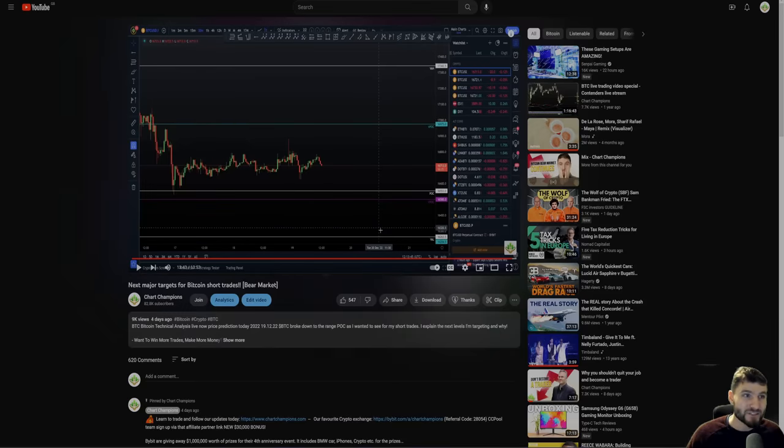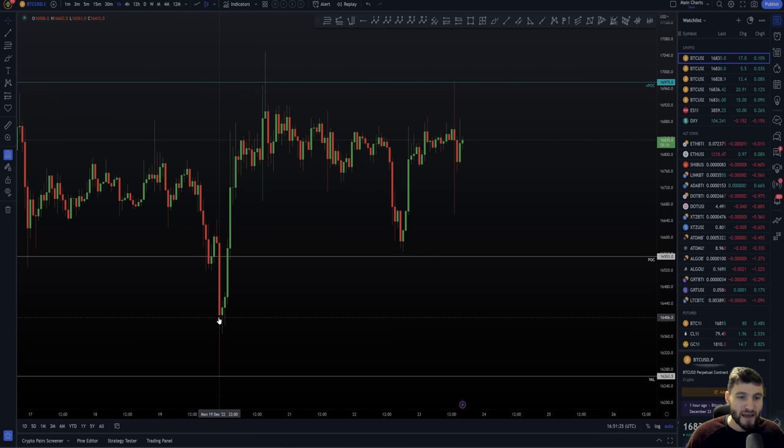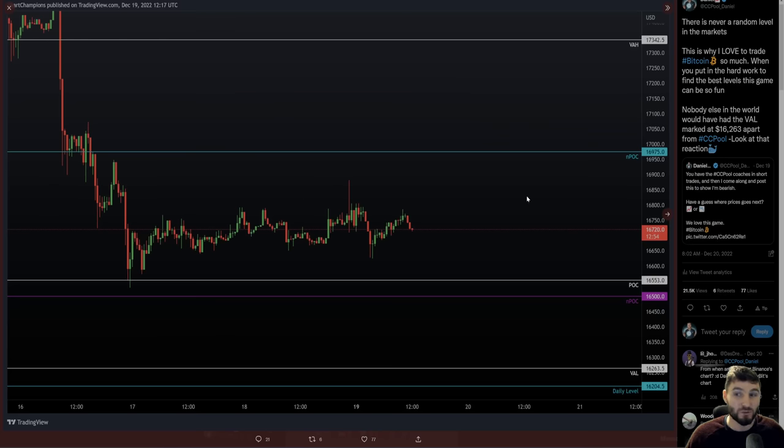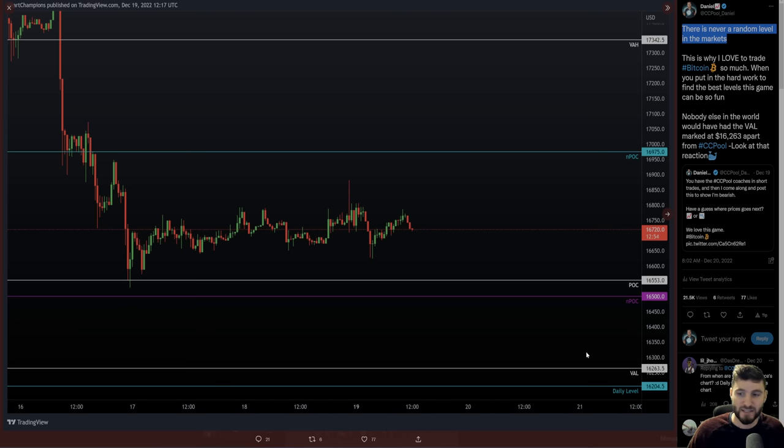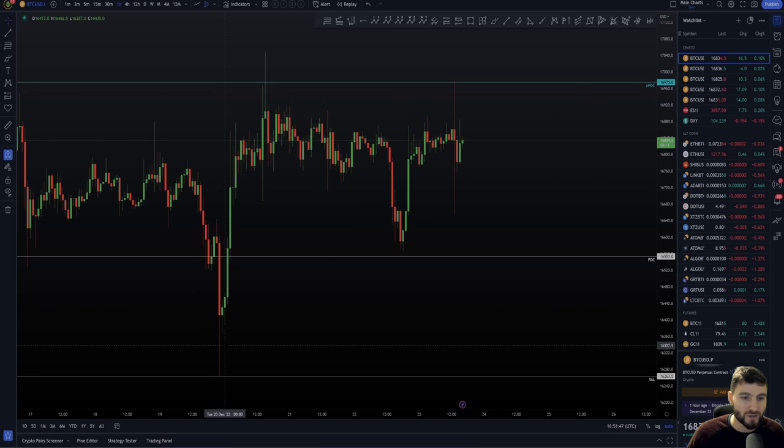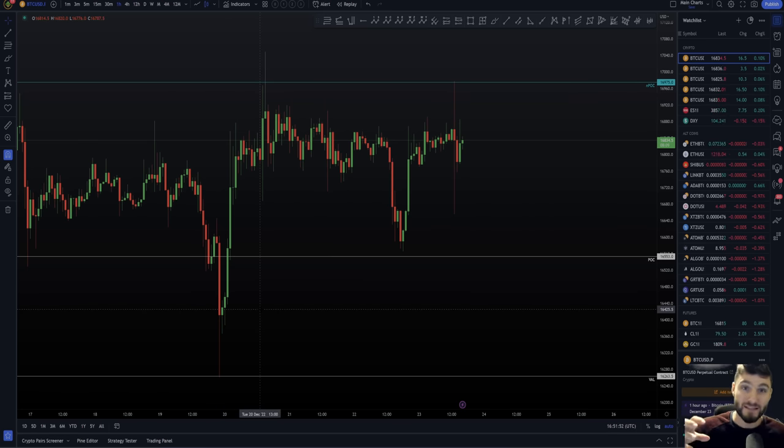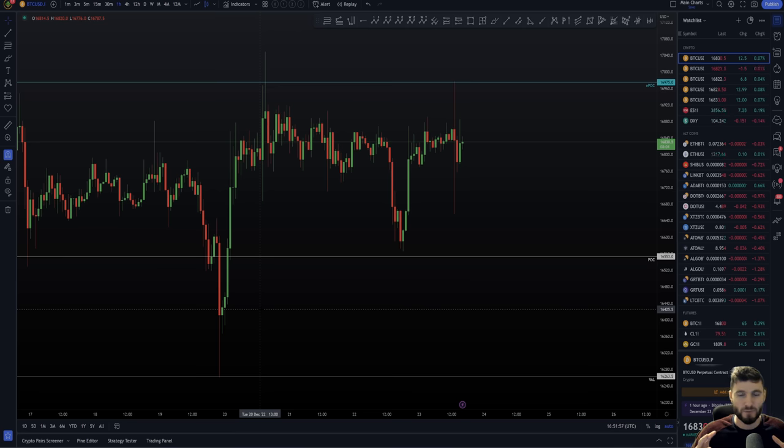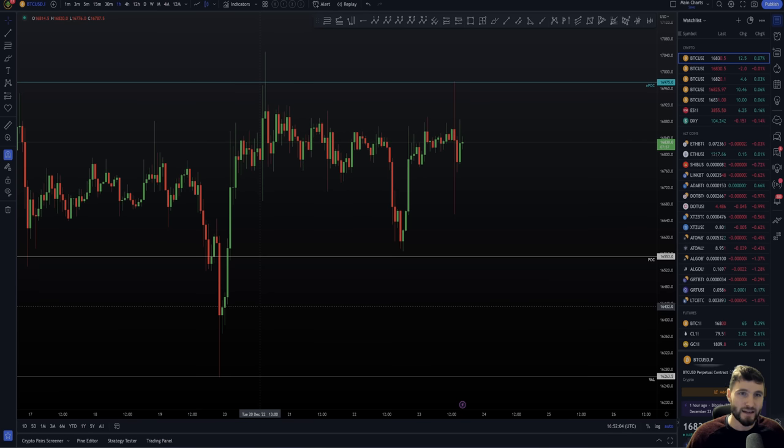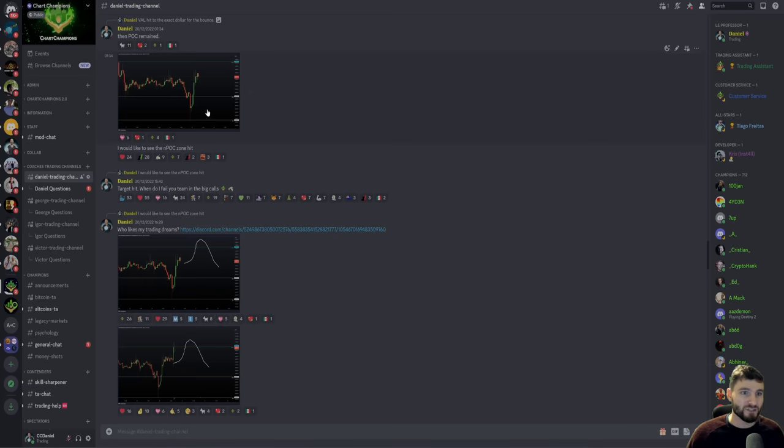We are here as traders to extract money from this market every day as consistent, profitable traders. Doesn't matter the market conditions, all that matters is our technical analysis and being prepared for these levels when they come along. So this video I'm going to warn you, it's going to be maybe a little bit longer than normal, but you're going to want to pay attention to every single second.